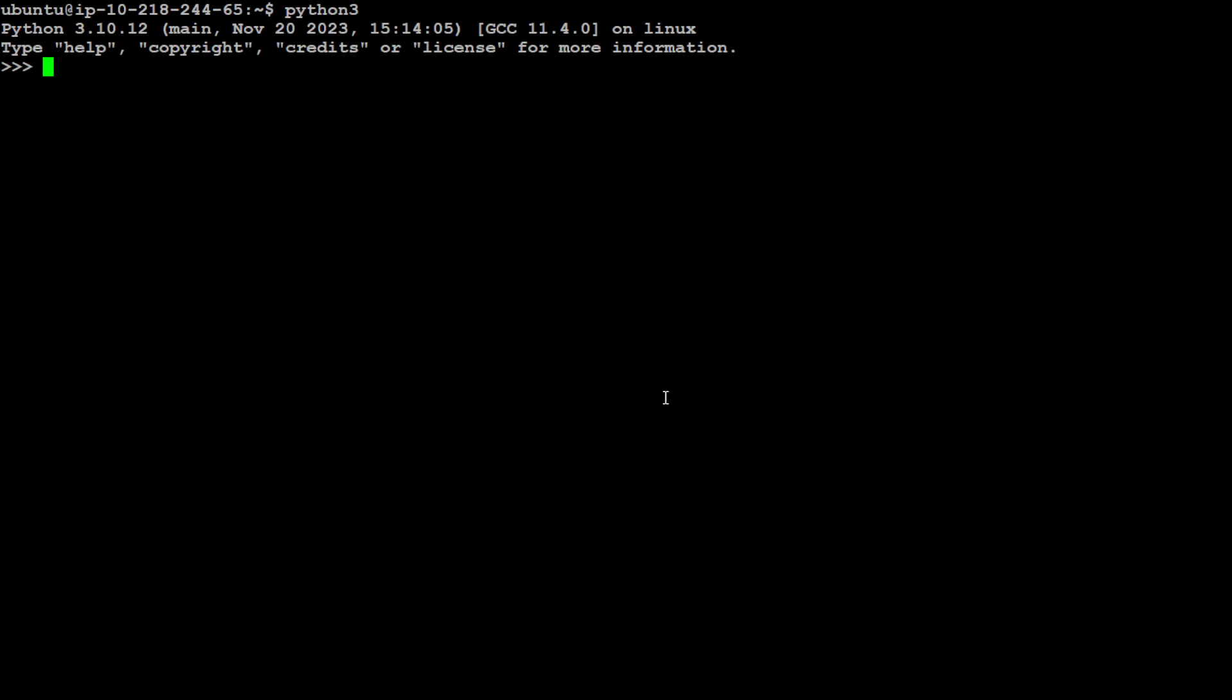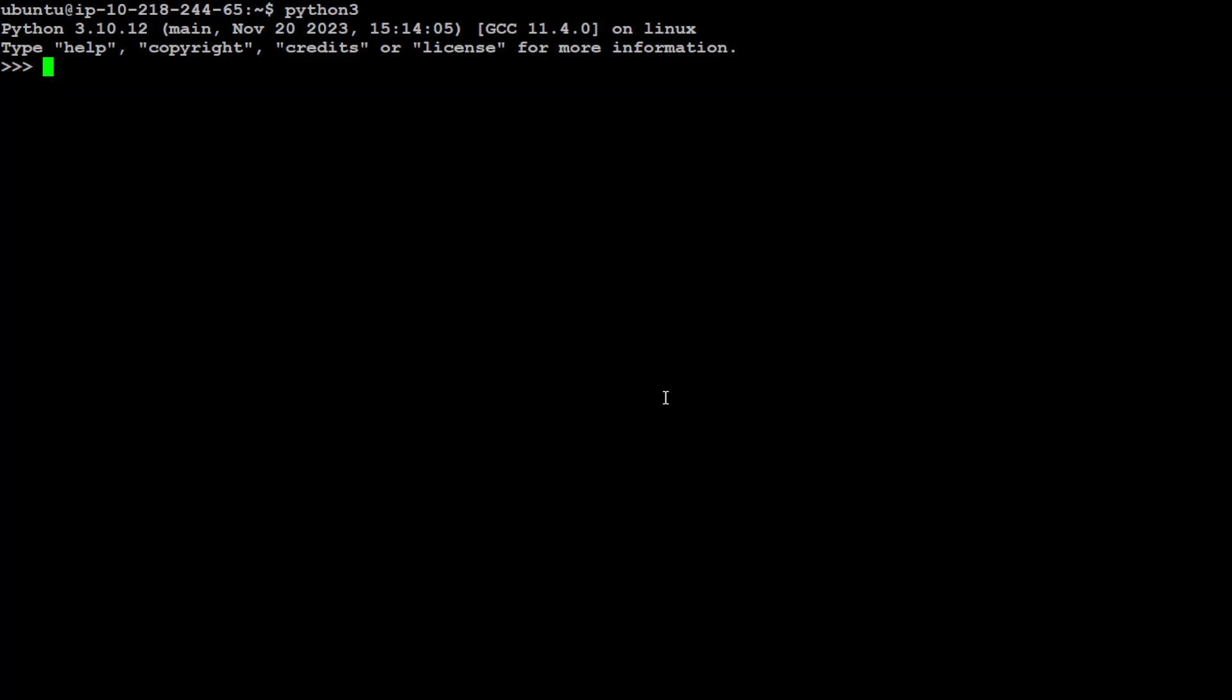Now the first step we need to do is to import some of the libraries from that transformer. The most important one is this pipeline. This pipeline is probably the easiest way to use models for inference. In the chatbot, these pipelines are objects that abstract most of the complex code from the library and offer a simple API dedicated to several tasks.